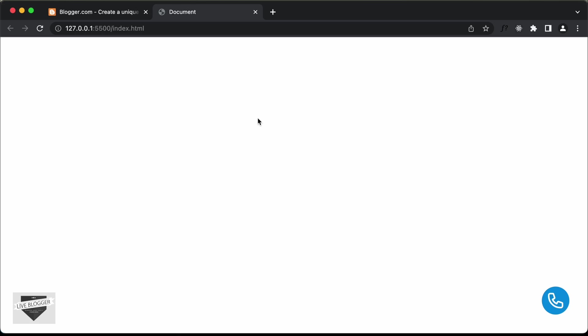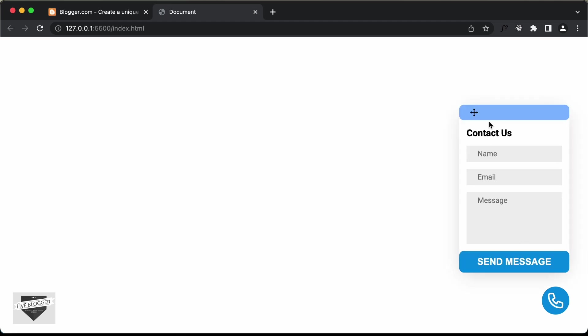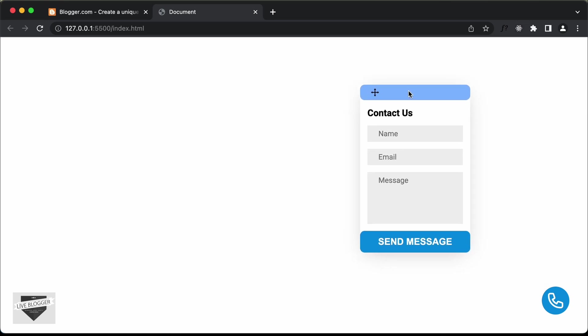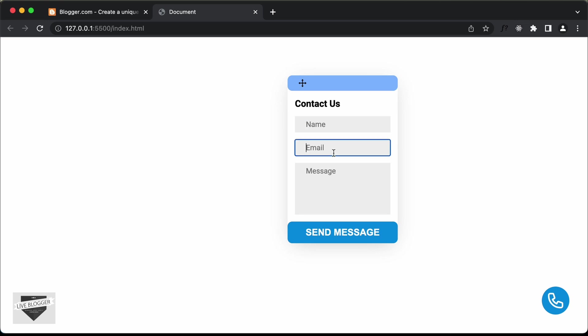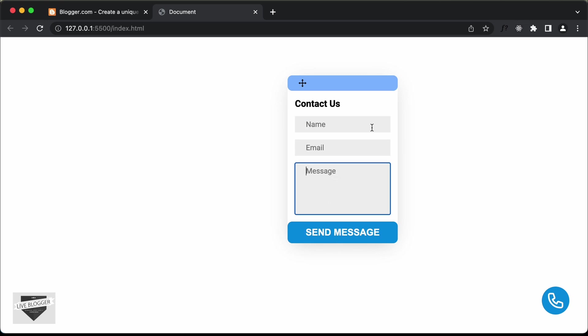Hi everybody, welcome to Live Blogger. In the previous video, we completed designing this draggable contact form using HTML, CSS and JavaScript. I will leave the link of the previous video in the description below. Here we can see this is how it looks — we have this contact icon, and if I click on that, the contact form is displayed. If we drag over this area, we can drag it to anywhere on the screen.